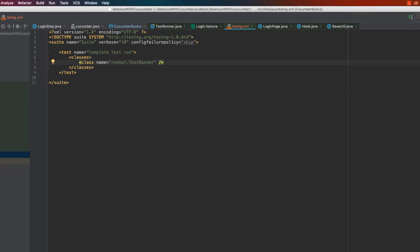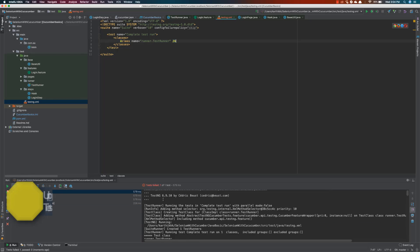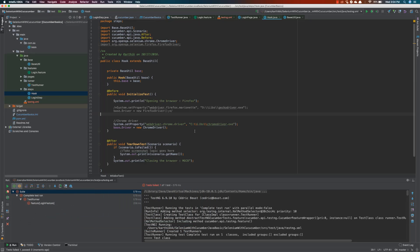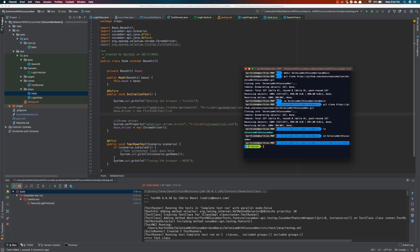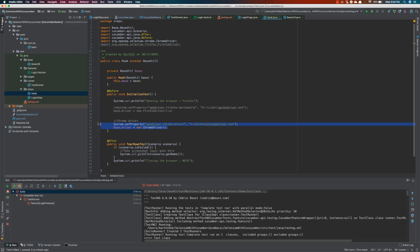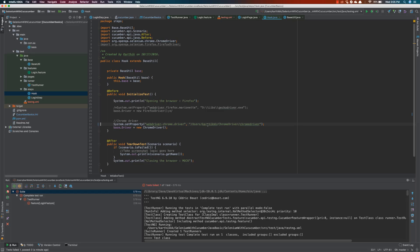Now instead of running from the test runner class file, I'll run the test from this XML file. I right-click and run it — there's an error because the hooks are pointing to the wrong ChromeDriver location. My ChromeDriver sits in a different directory, so I find the correct path in the terminal and paste the correct ChromeDriver path into the hooks file.